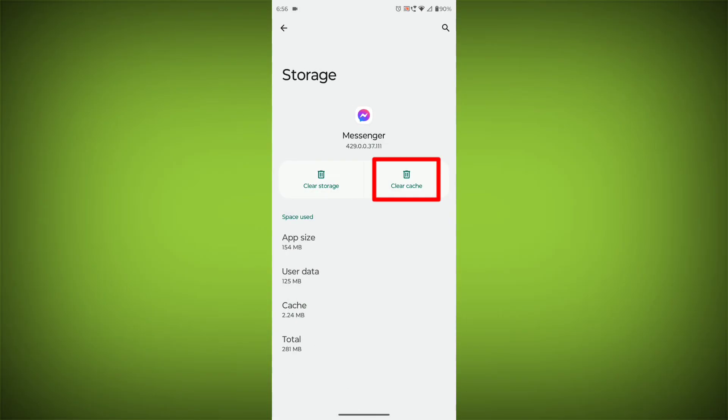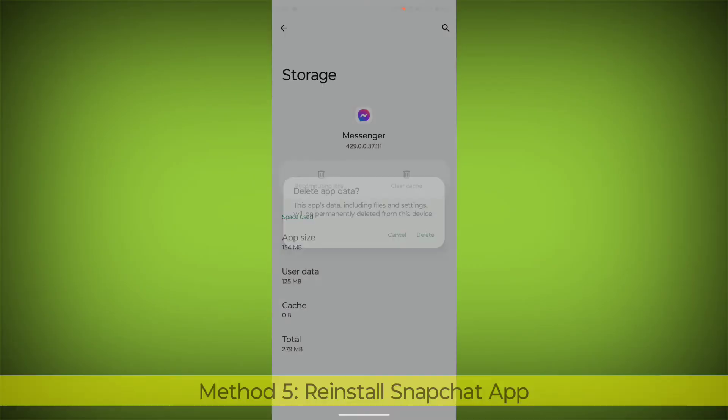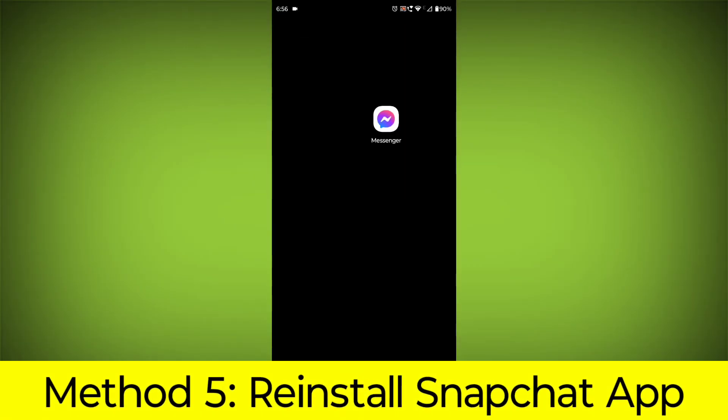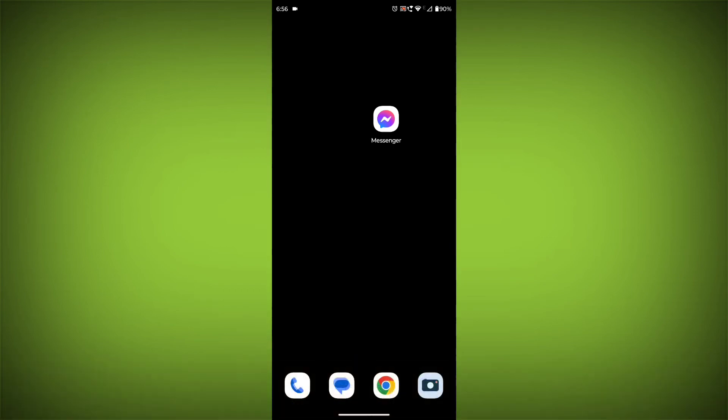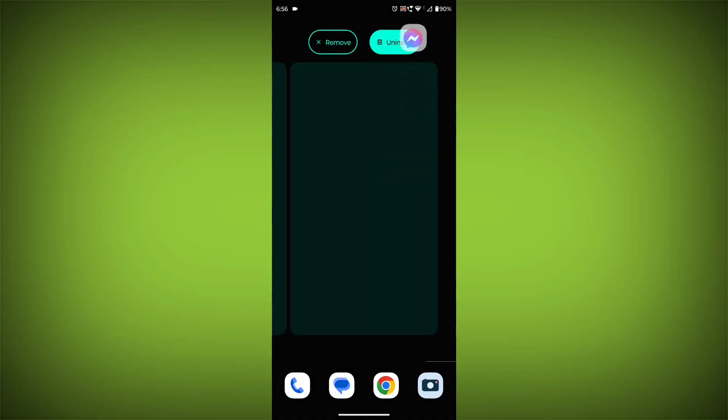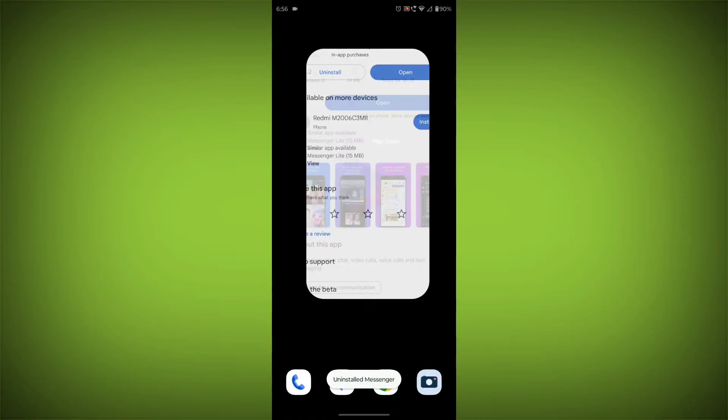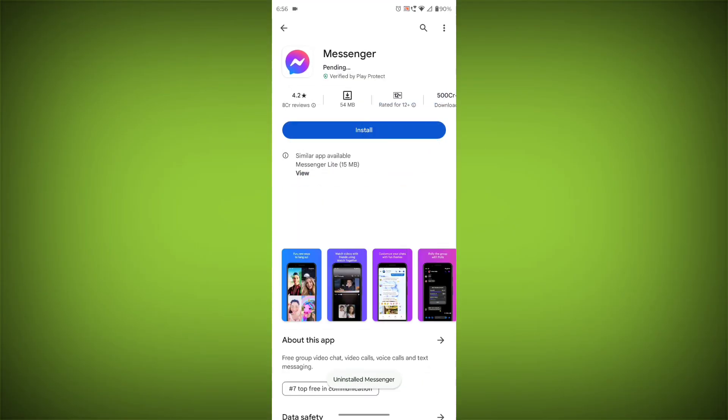Method 5: Reinstall the Facebook Messenger app. If you have tried all of the above steps and the error is still persisting, you can try reinstalling the Facebook Messenger app. This will remove the app completely and then install it again from the app store.